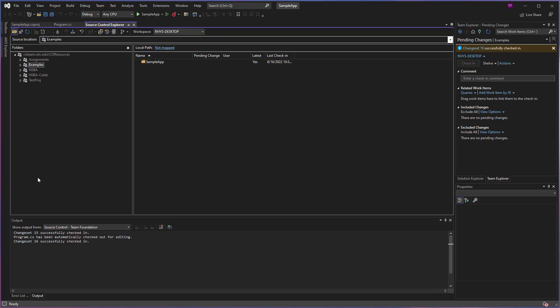So if the item is shown in white, such as here with the sample app, then I know I have this project here on my computer.